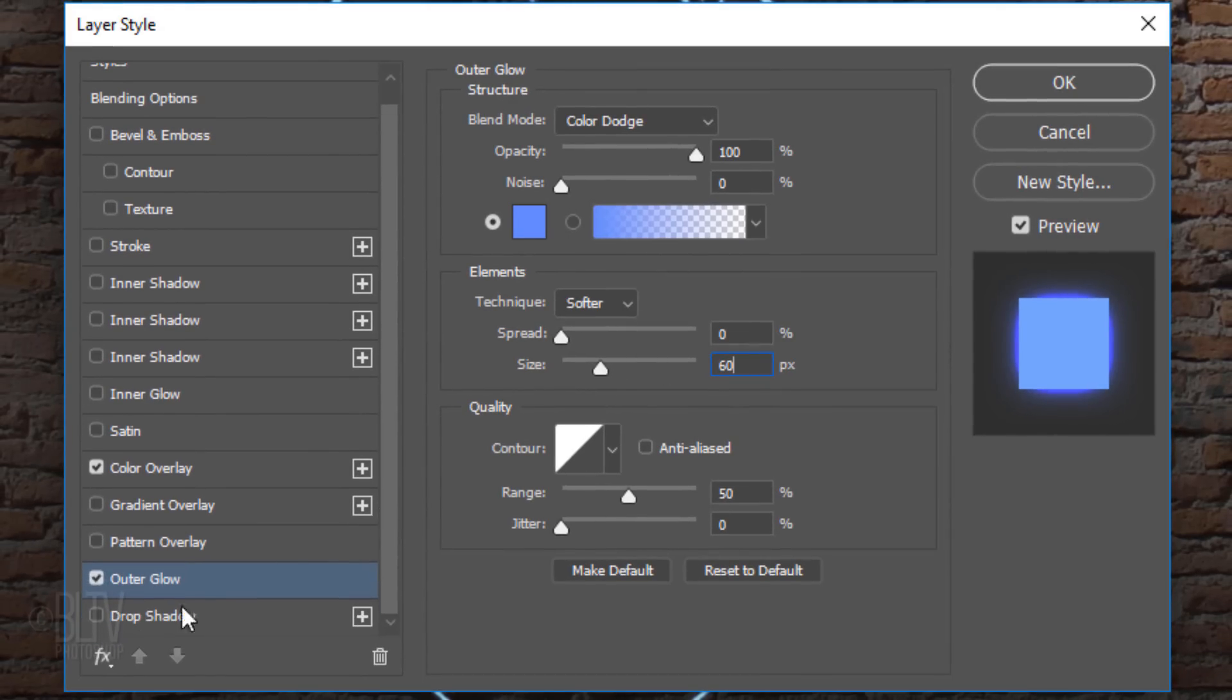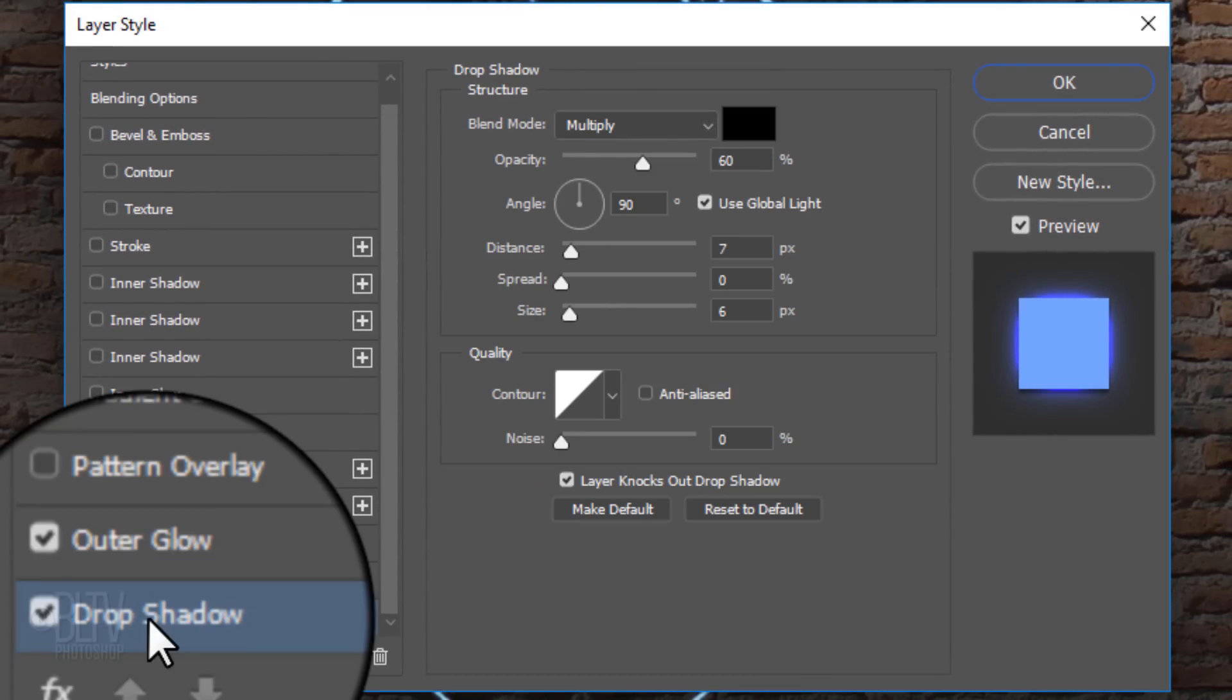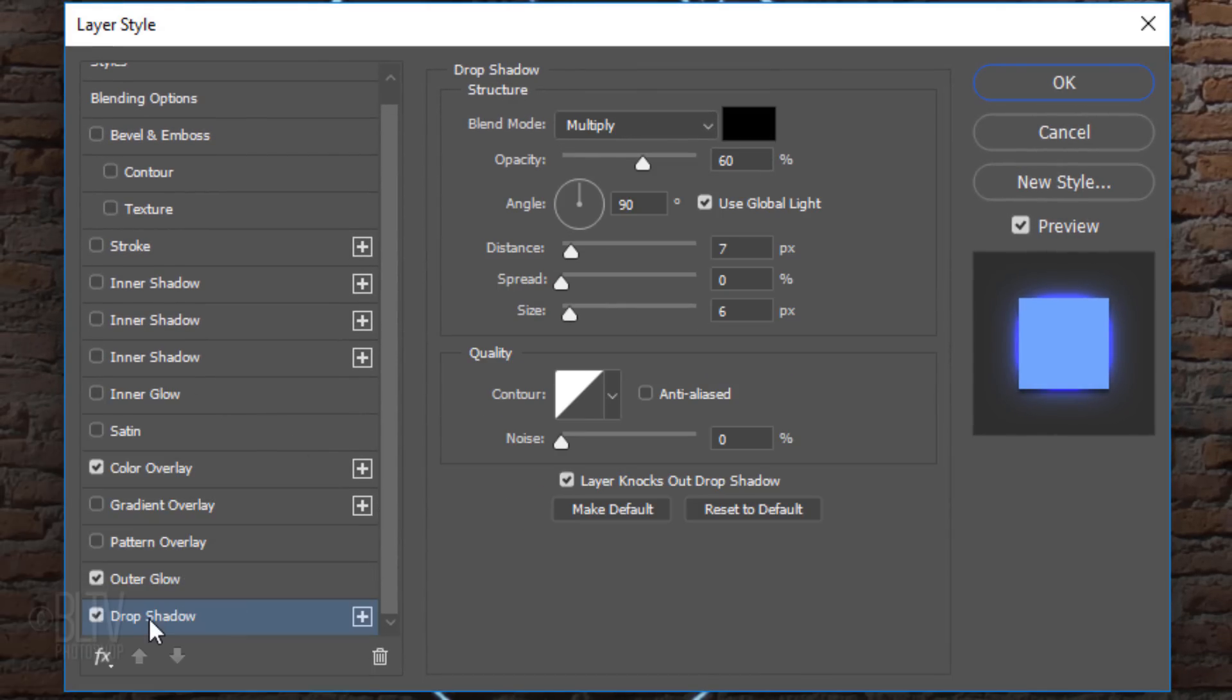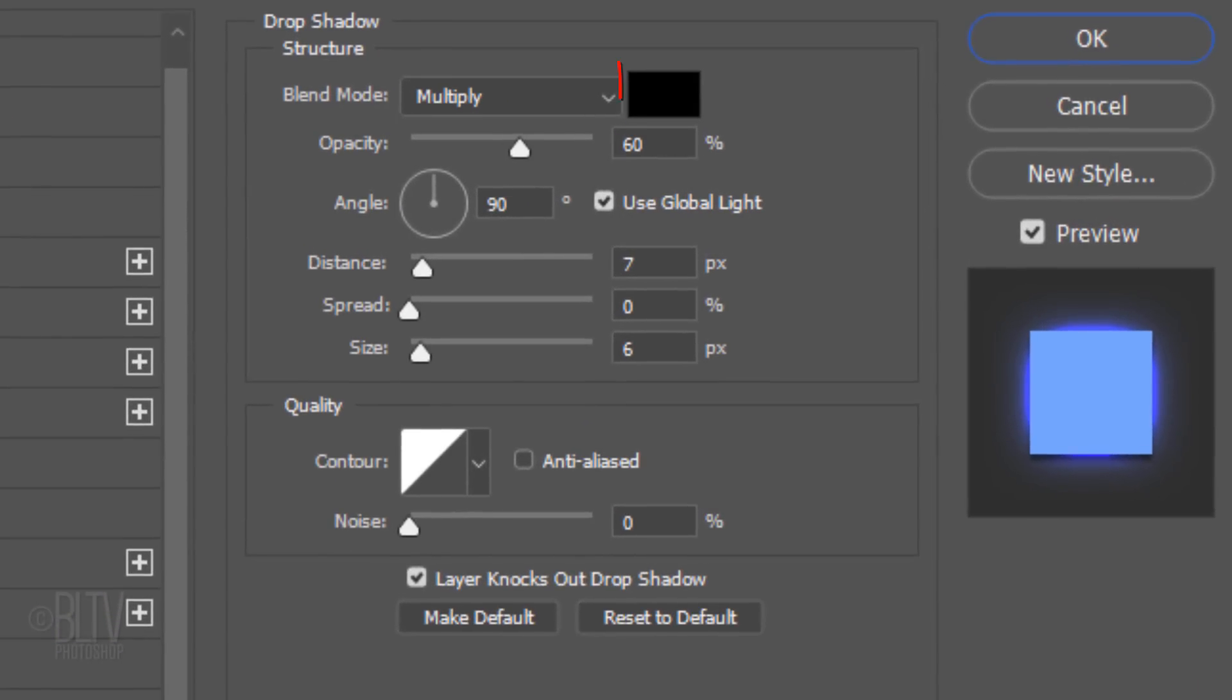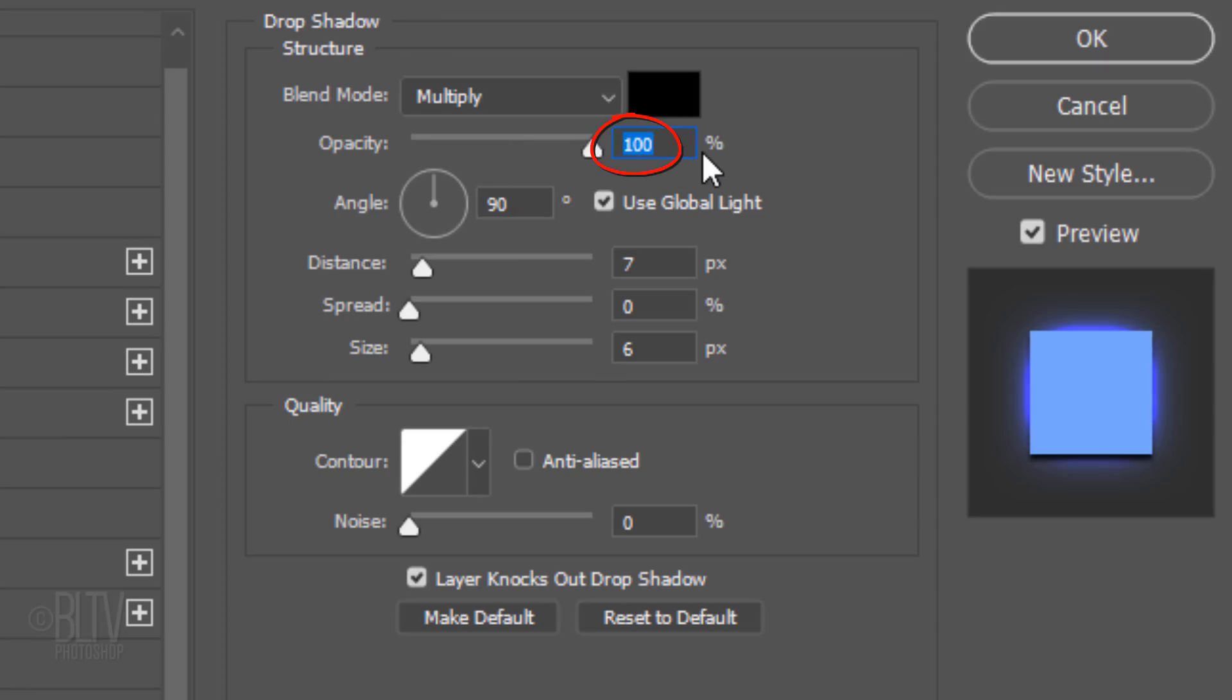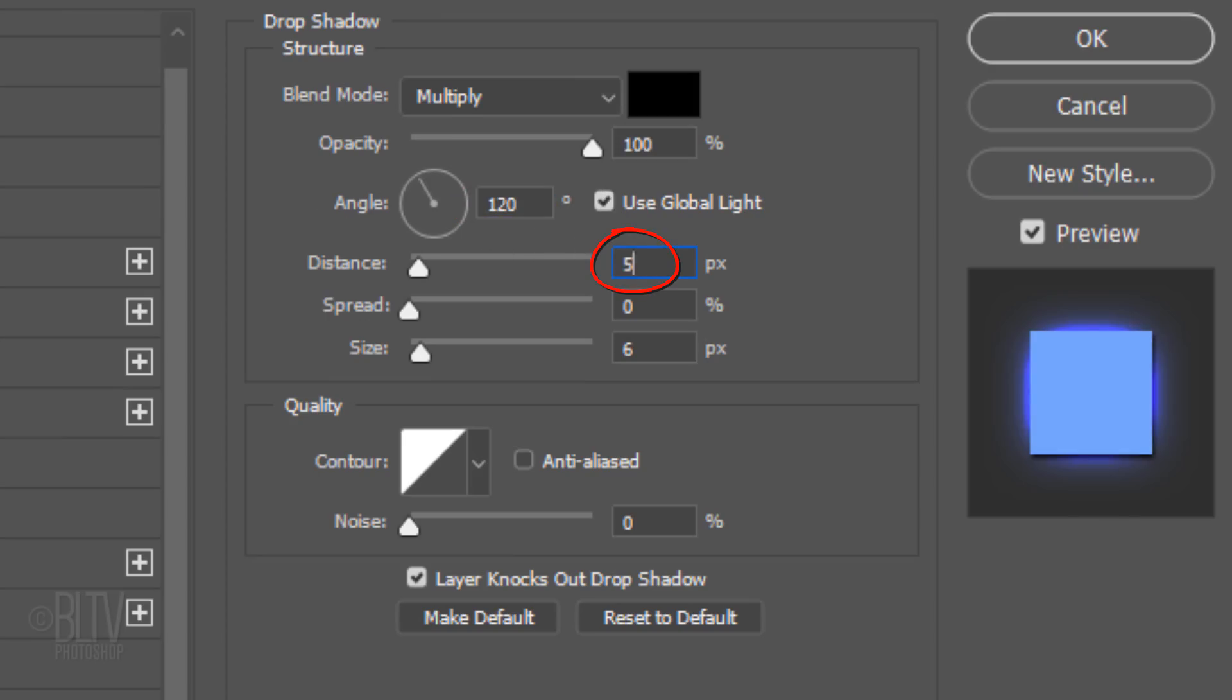Click Drop Shadow. The Color is Black. The Blend Mode is Multiply and the Opacity is 100%. Global Light is checked and its Angle is 120 degrees. The Distance is 5 pixels and the Size is 7 pixels.